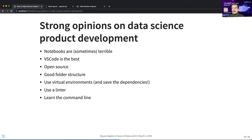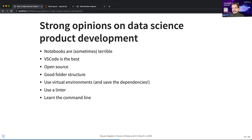I'd strongly recommend VS Code for beginner data scientists — it allows you to do all kinds of things beyond normal data science. There are nice plugins from Amazon that let you deploy your work. Really embrace open source — there are so many great packages out there, and I'll show you one of my favorites today. A good folder structure goes without saying because complexity is big when doing this work.